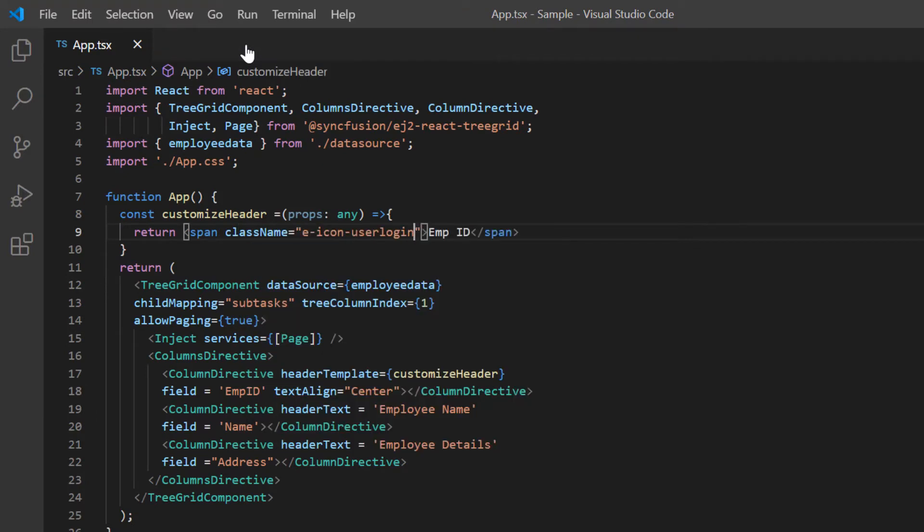As I'm going to use the existing grid header text styles, I add the built-in class E header cell.